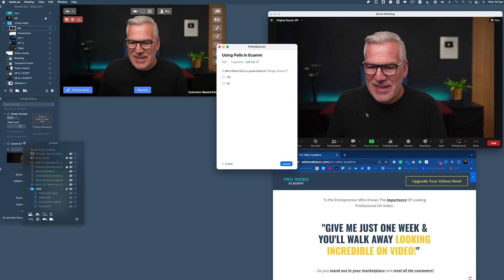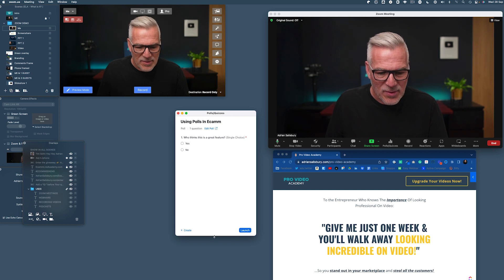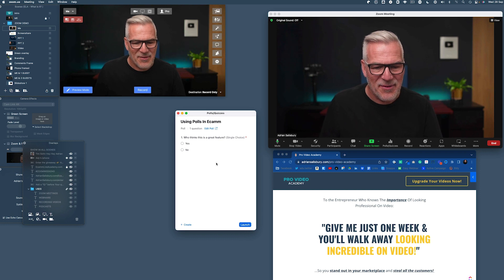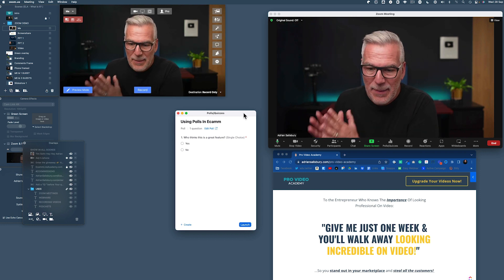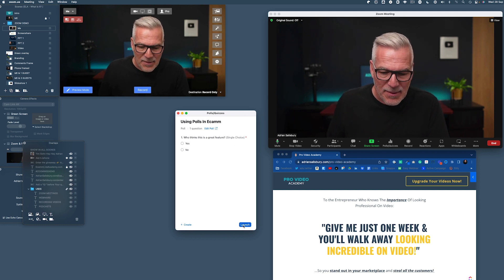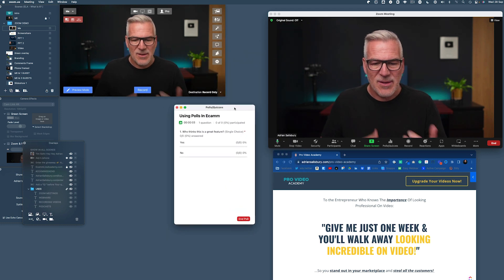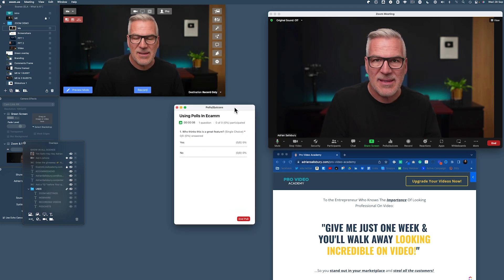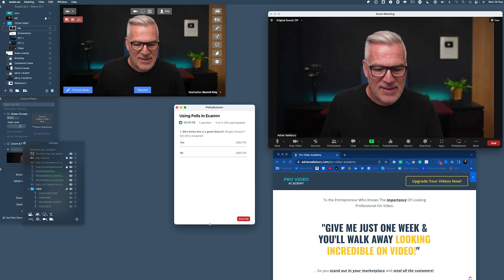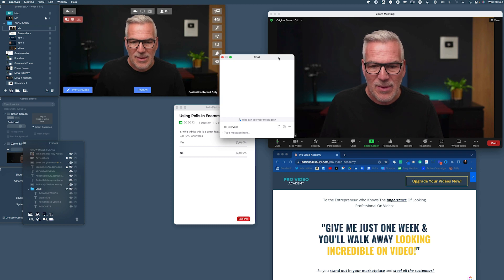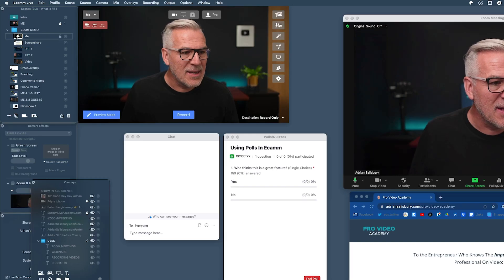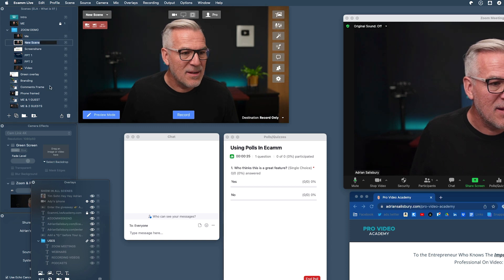The other thing we said about doing was adding in polls. This is one I've already got in here about using polls inside of Ecamm — 'Who thinks this is a great feature?' So I can add a poll into my meeting or webinar, and at the point where I launch it, it goes in and I'm saying to those in the group, 'The question has appeared at the side of you — is this a great idea or not?' I can do the same thing with the chat. In Zoom I choose them to be external — floating windows — and then I can do the same thing over here in Ecamm.